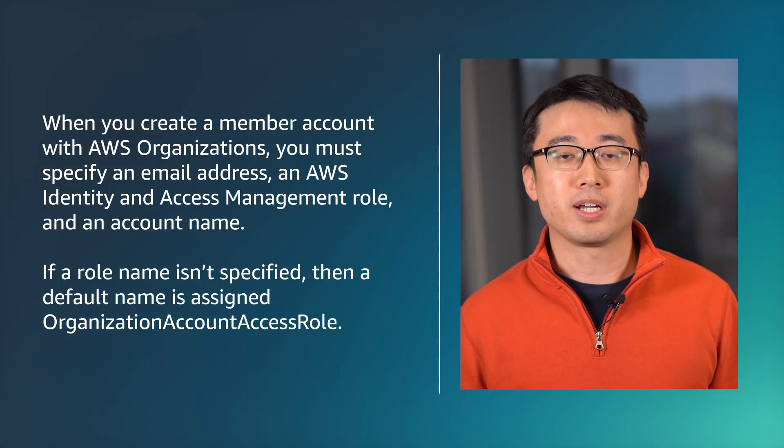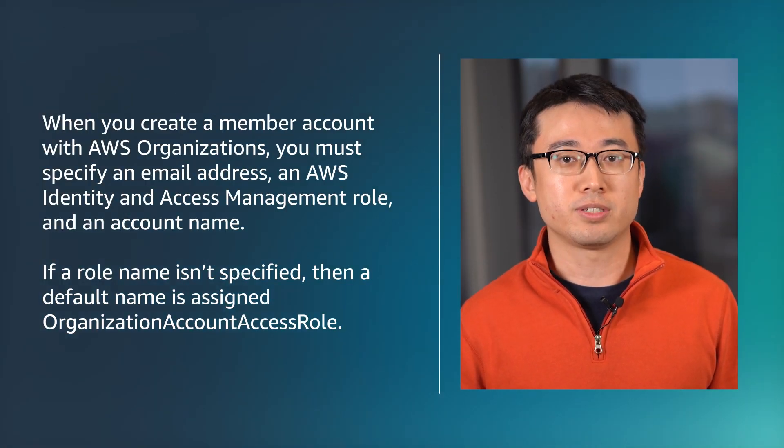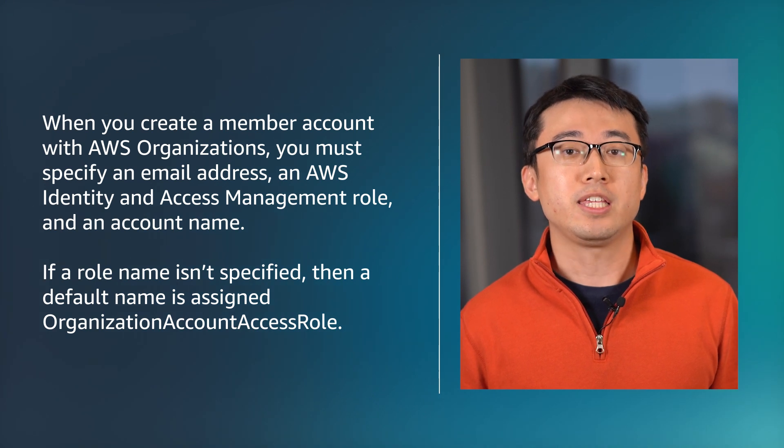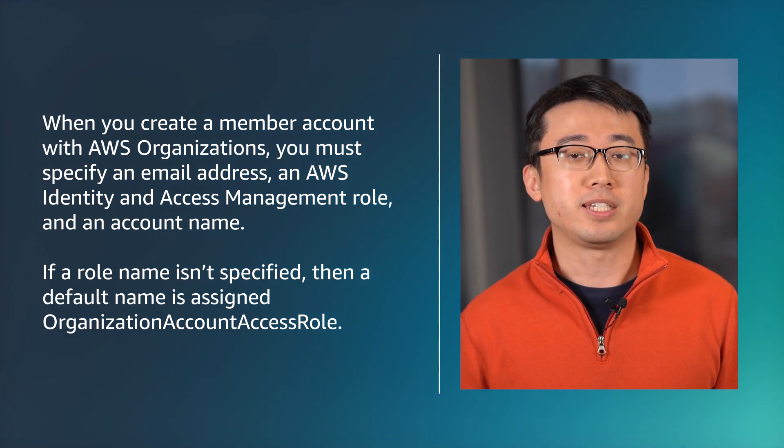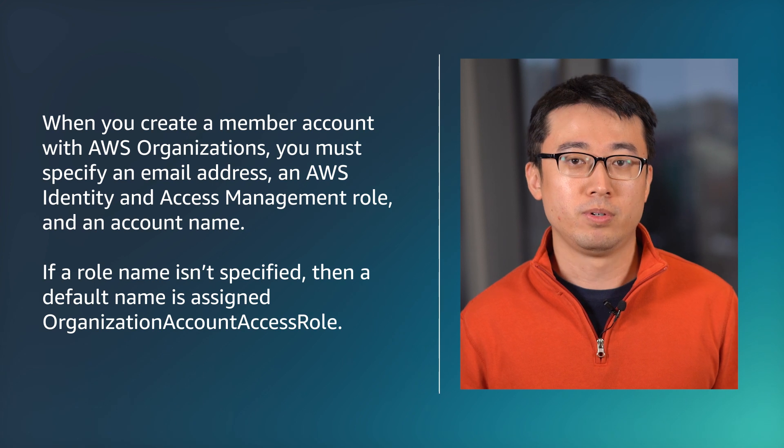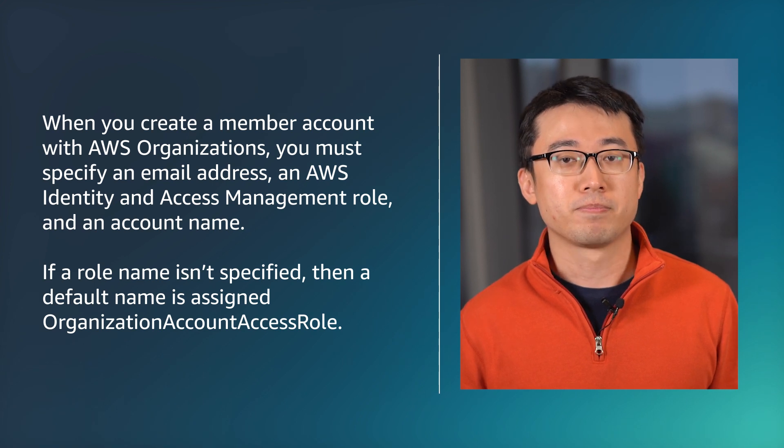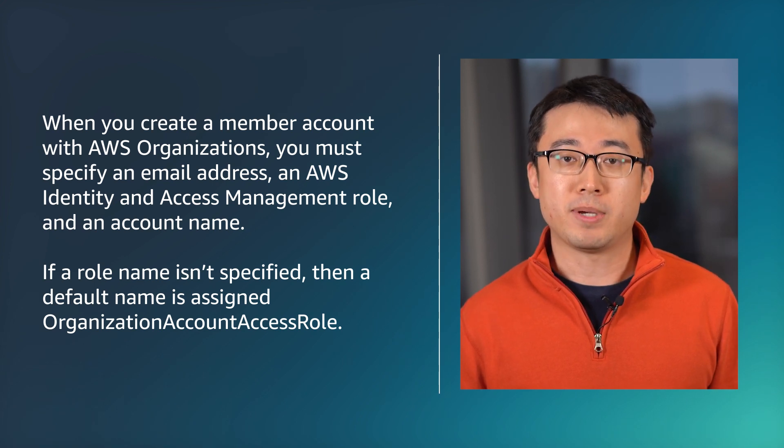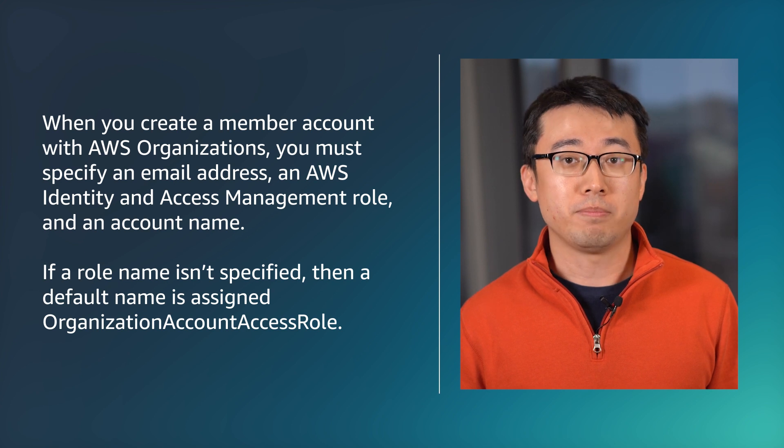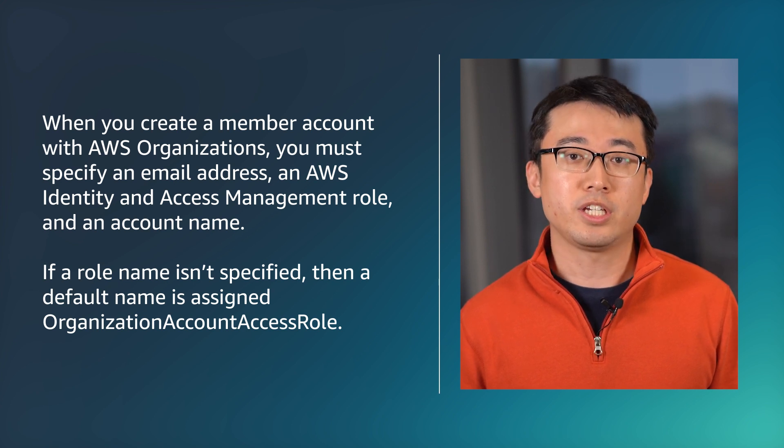When you create a member account with AWS organizations, you must specify an email address, an AWS Identity and Access Management role, and an account name. If a role name isn't specified, then a default name is assigned: Organization Account Access Role.